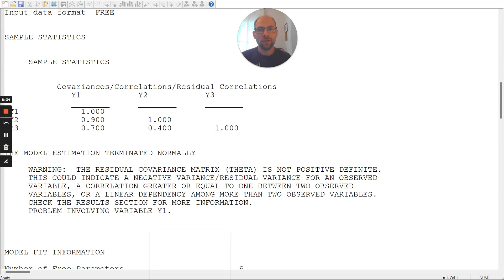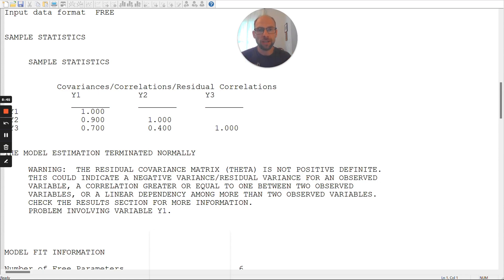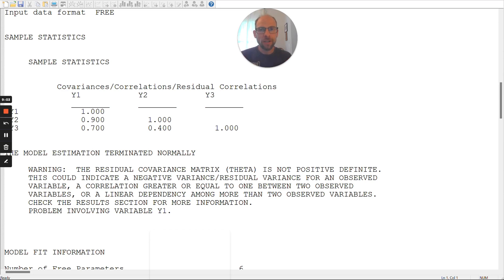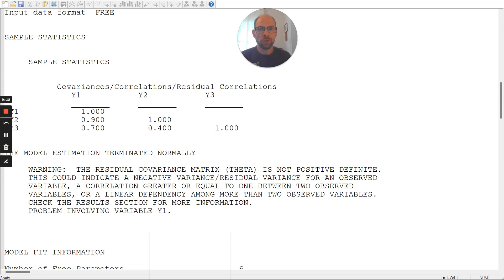The problem here is that the second and the third variable are actually correlated a lot lower. This is only 0.4, this correlation. And so, that creates an inhomogeneity in the correlation pattern that is at odds with the idea of a unidimensional factor model where all three indicators are exchangeable or interchangeable indicators of the same latent variable. That's not plausible because that correlation here is so much lower. So, that would then indicate that the one variable is less reliable, that it has a lot more error.